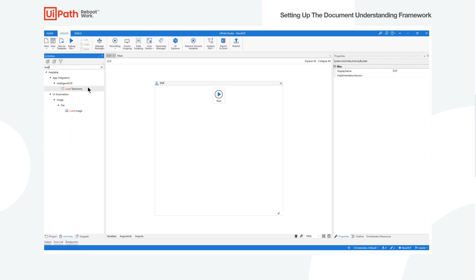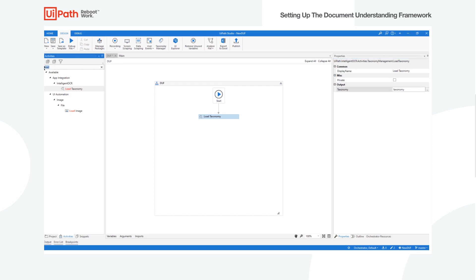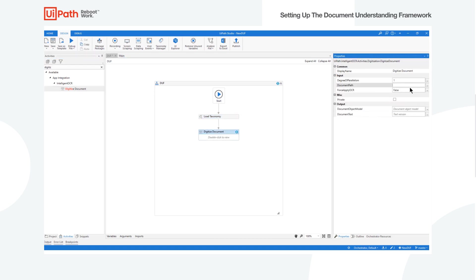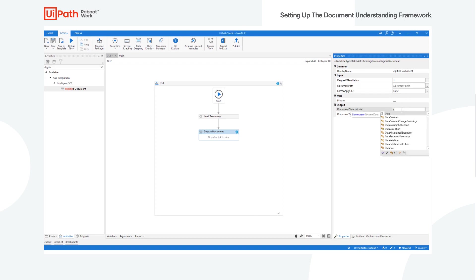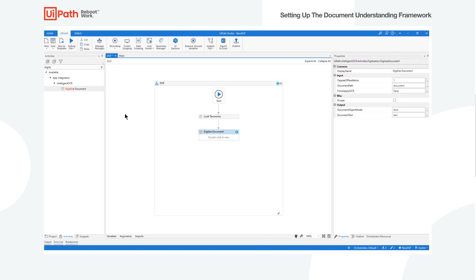The first thing we're going to do is go ahead and look for Load Taxonomy. This is just to say we're going to have a lot of document types, and once we load the taxonomy, that's going to tell the bot these are all the different document types we're going to be using. After that, we put in the Digitize Document activity. This is where our engine is going to go — it produces an output of the DOM (document object model), the text, and also takes in the document path, which can come from a loop, user input, etc.